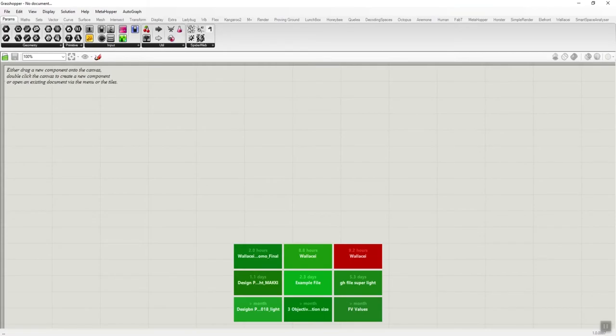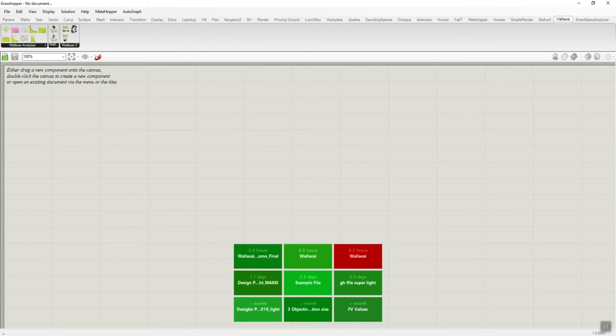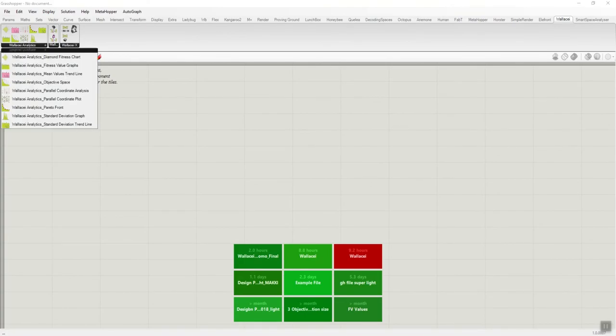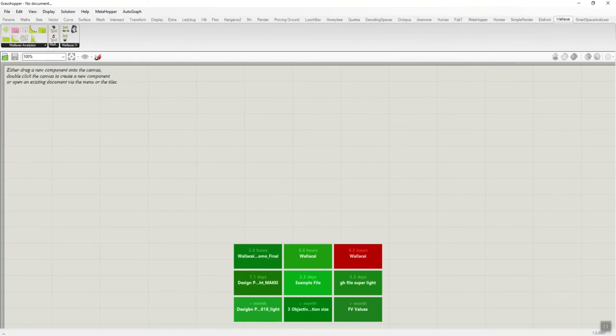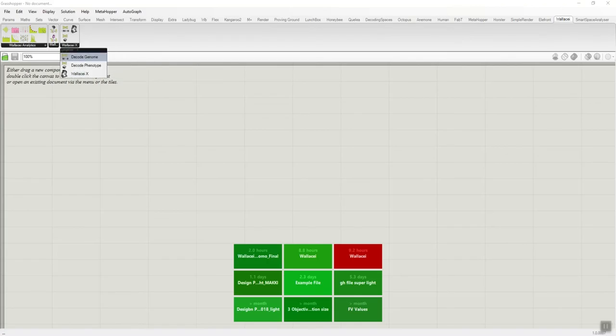A new tab called Wallacei will appear. In this tab you'll see Wallacei analytics, Wallacei utilities, and Wallacei X.